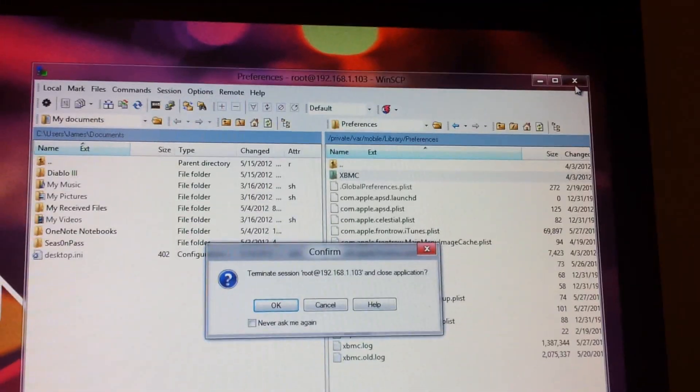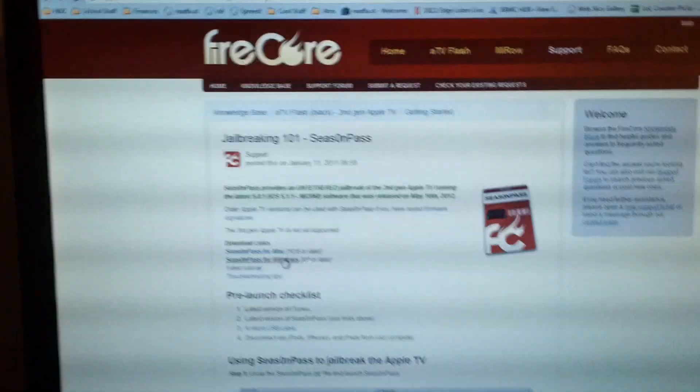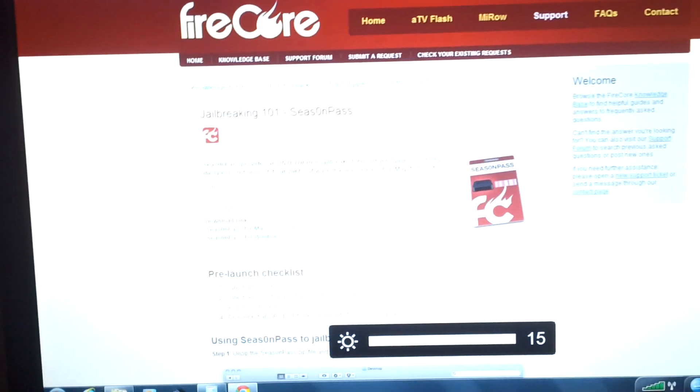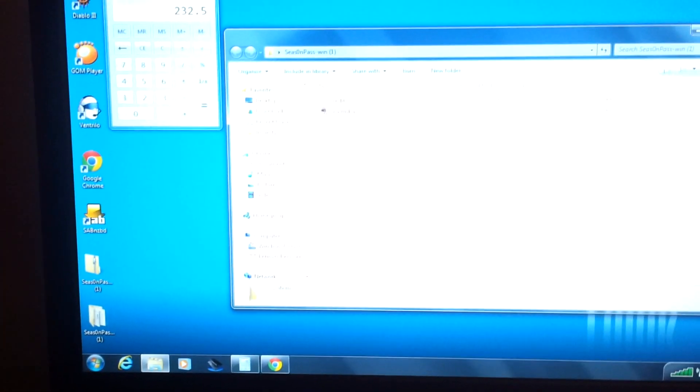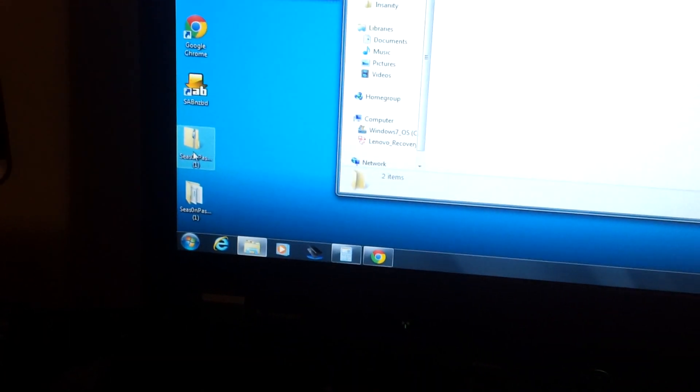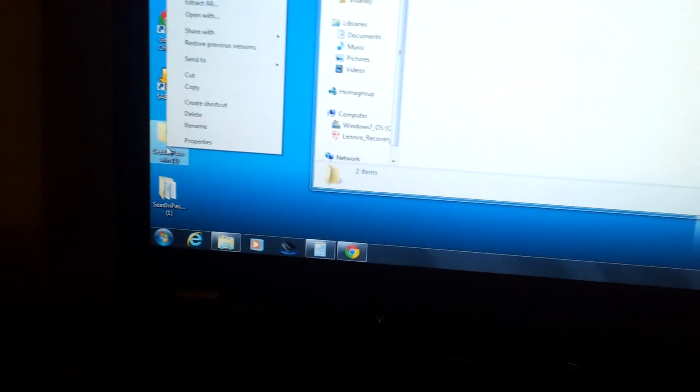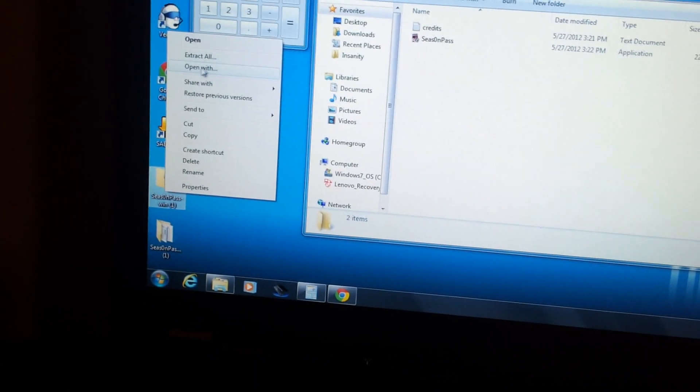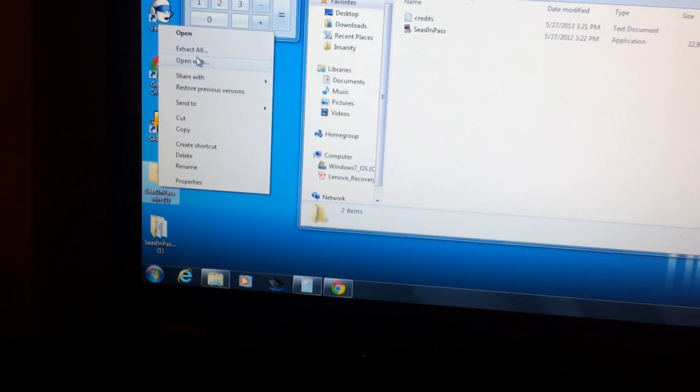And then, once you've downloaded Season Pass, so I'll just show you on this computer. Once you've downloaded Season Pass, you're going to want to, so I downloaded it to my desktop here. You're going to right-click and click Extract All.